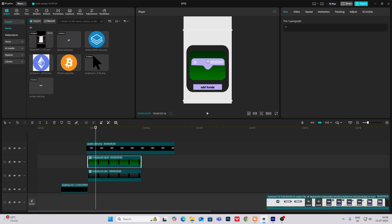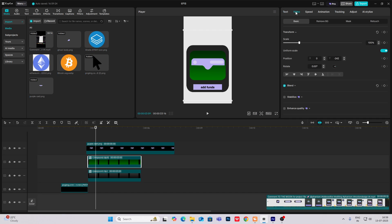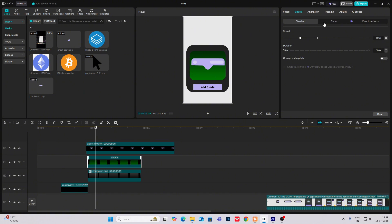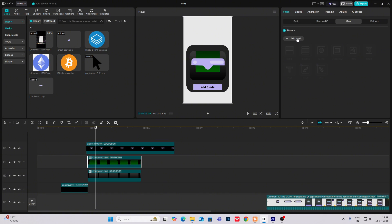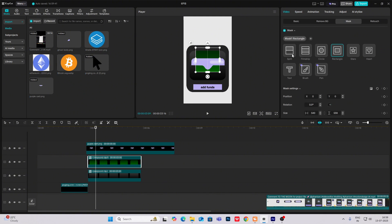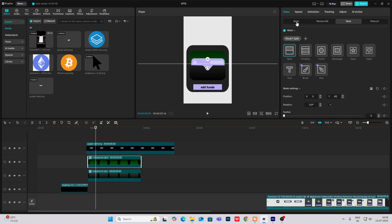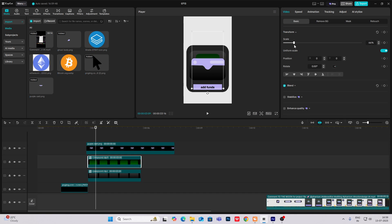Go out. So as you can see, I've got this. Now what I'm going to do is Alt plus G to make it a compound clip again, video mask, add mask split. Keep it till here and then make the scaling small.